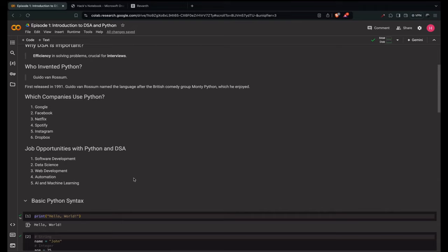Python is also used for automation and scripting — writing scripts to automate tasks — software development for desktop applications, game development with libraries like pygame, and AI and ML, where it's heavily used for building AI and machine learning models. Why Python for DSA? Python has simple syntax that makes it easy to understand and implement complex algorithms, and a rich set of libraries and built-in functions that simplify implementing data structures and algorithms.